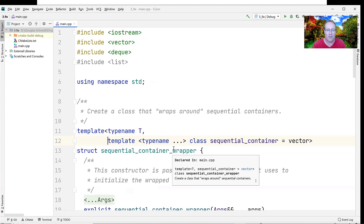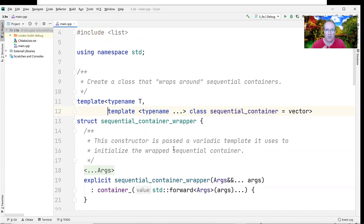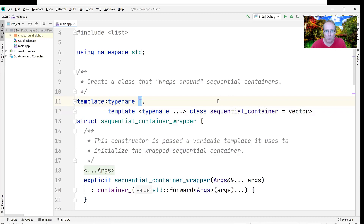We're going to create a struct called sequential_container_wrapper. It's parameterized by type name T, and it also has a template template parameter. That template template parameter will be used to hold a sequential container, and we give it the default value of vector. So the sequential_container_wrapper, by default, wraps a vector.